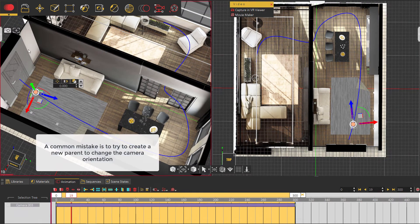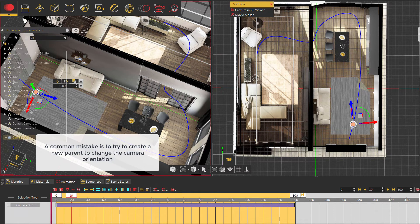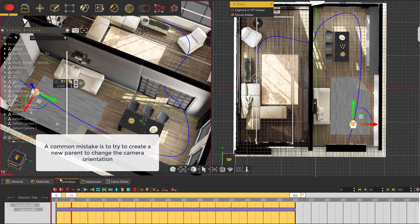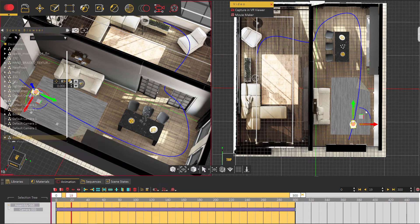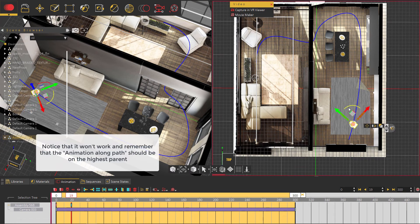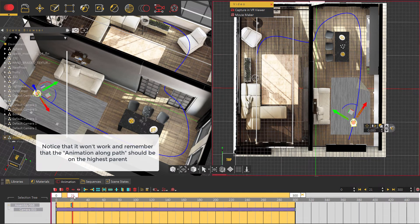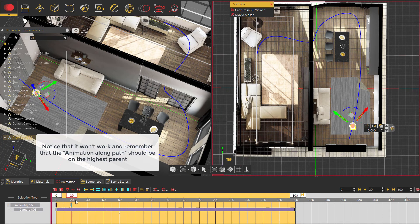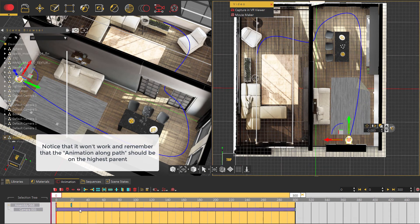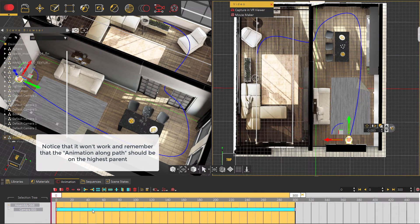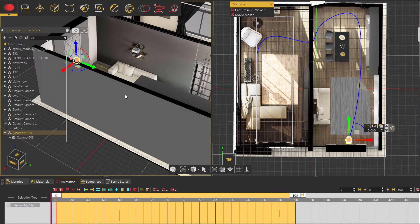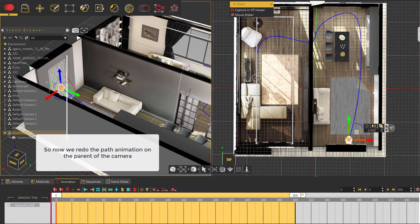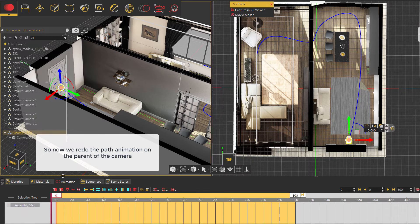A common mistake is to try to create a new parent to change the camera orientation. Notice that it won't work and remember that the animation along path should be on the highest parent. So now we redo the path animation on the parent of the camera.